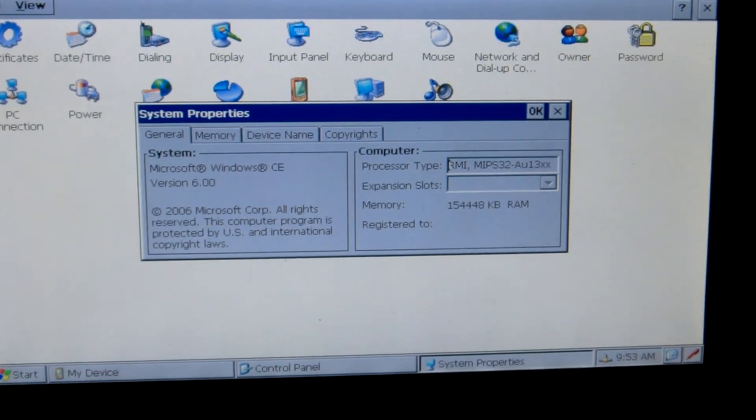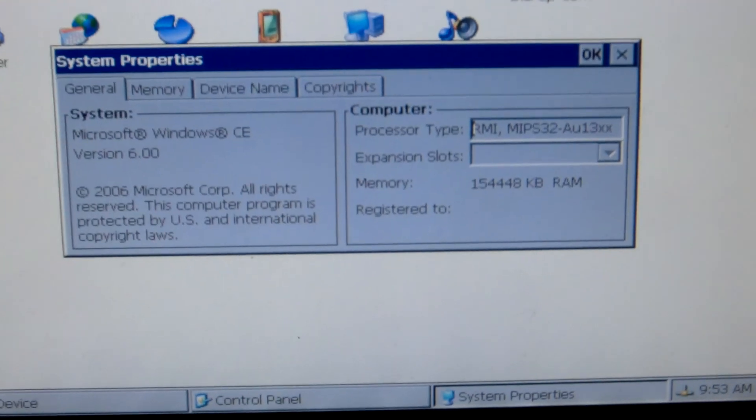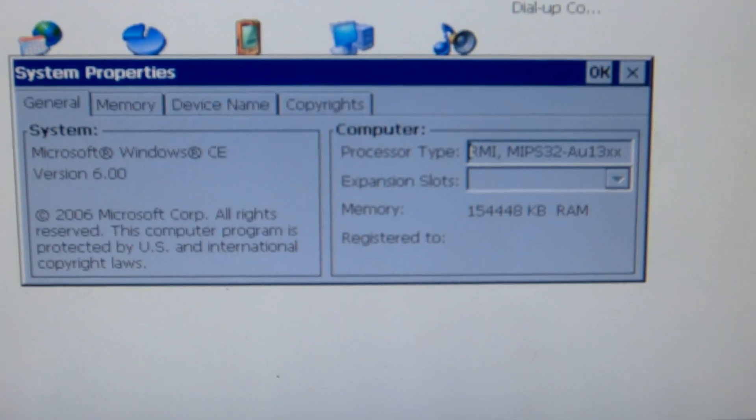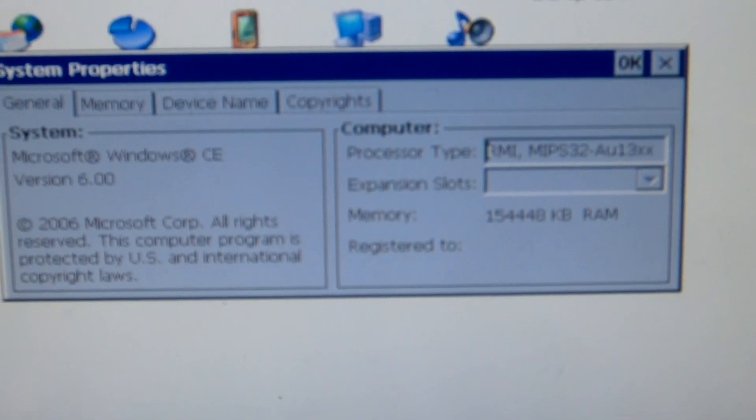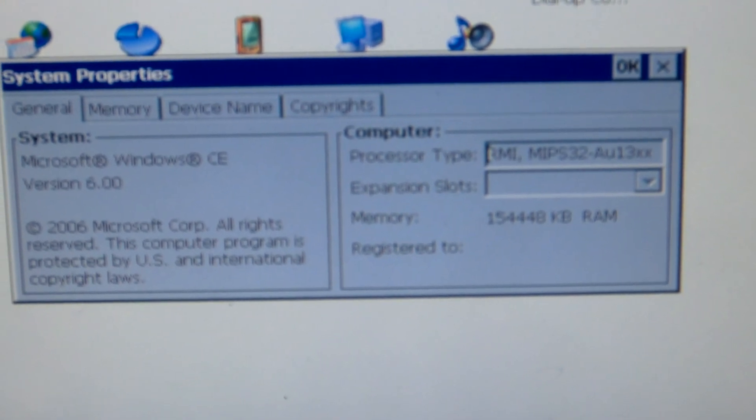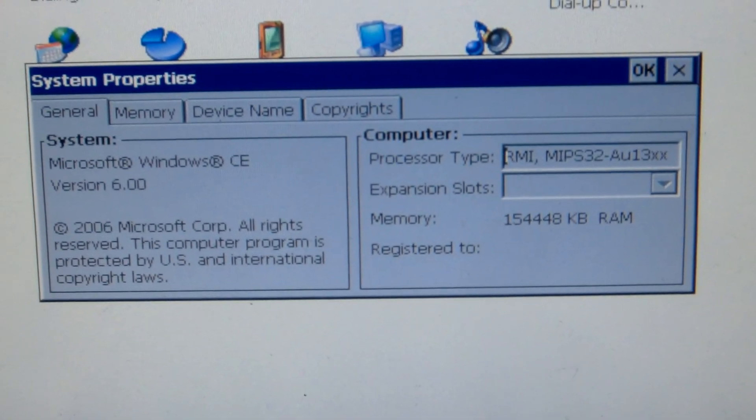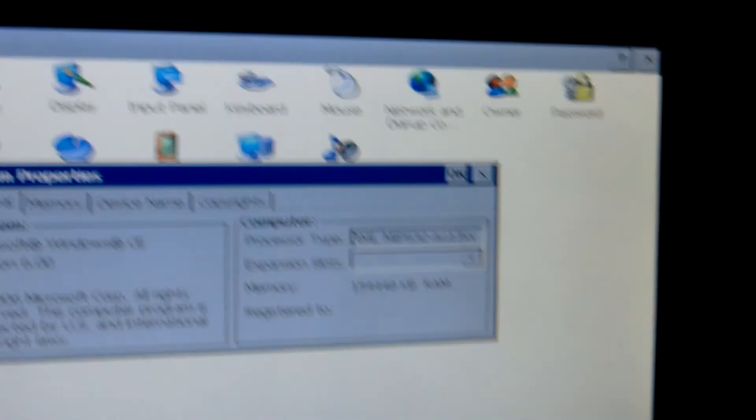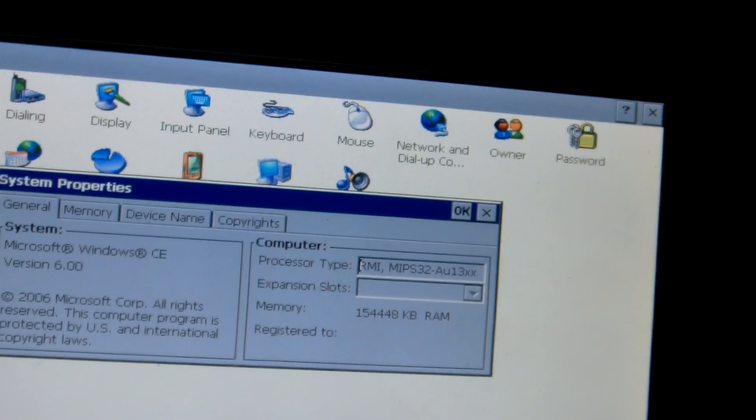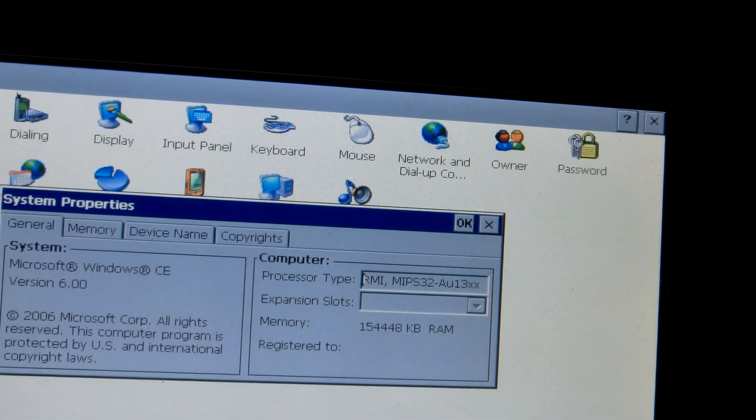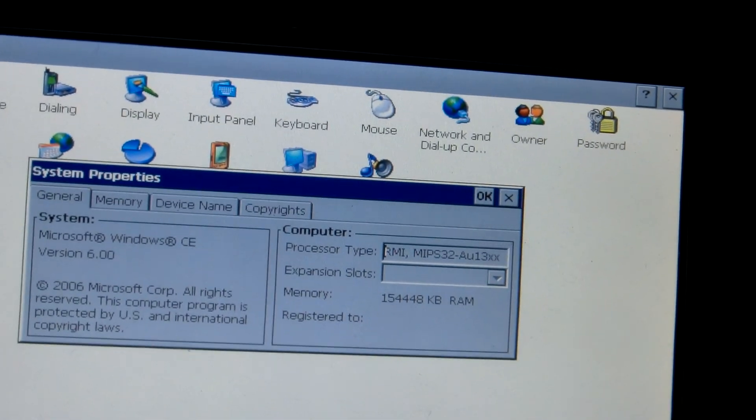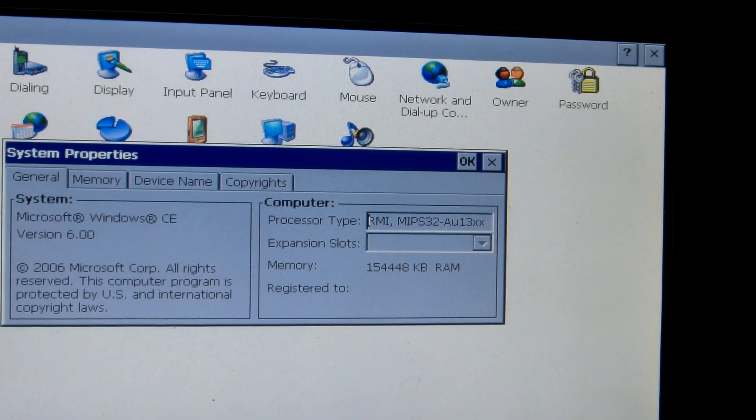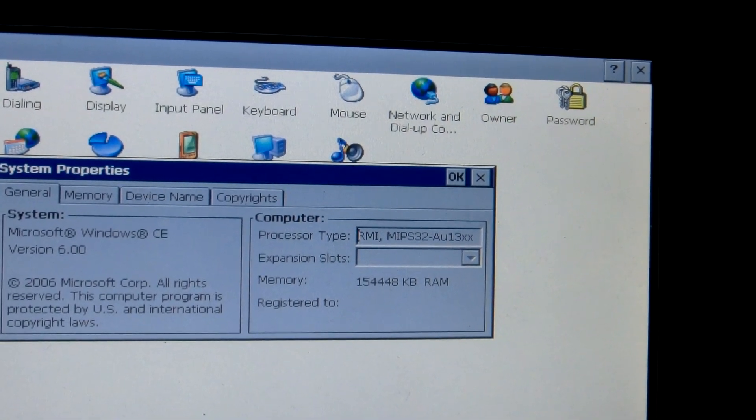The interesting thing is that this is, I don't know if you can show that. I can't read it all for the space, it's too small. It says RMI MIPS32-AU13X.